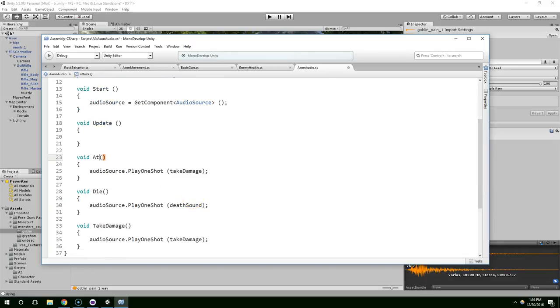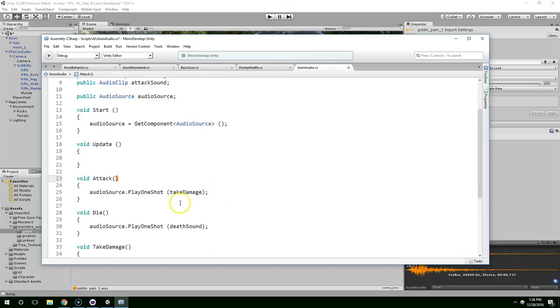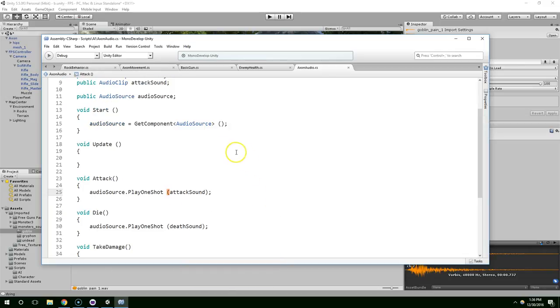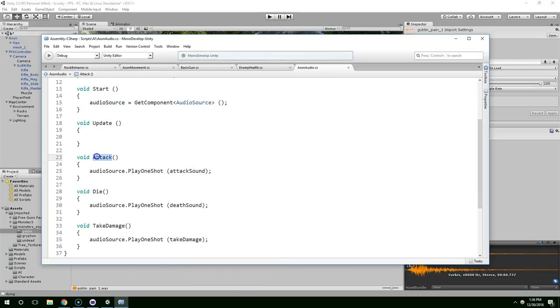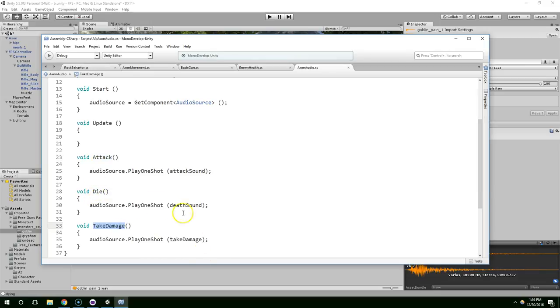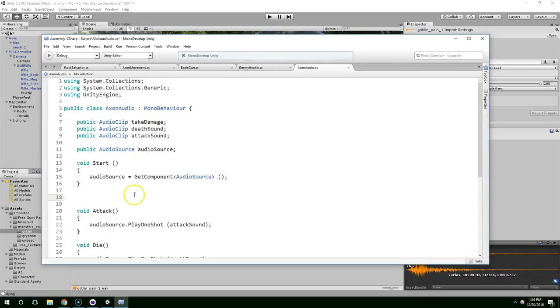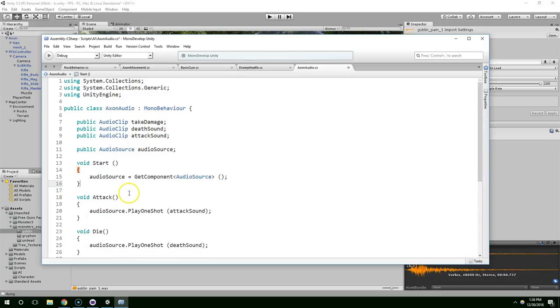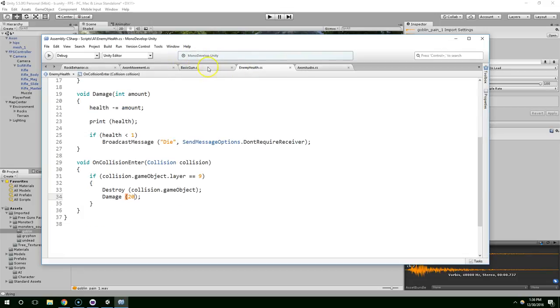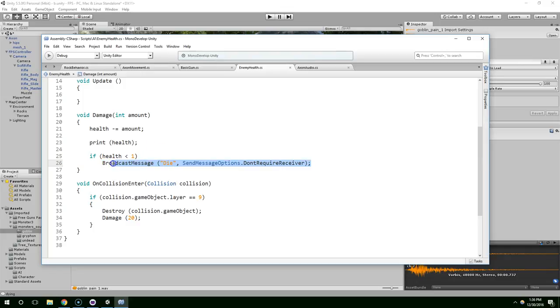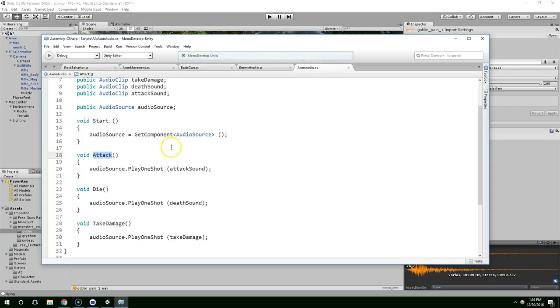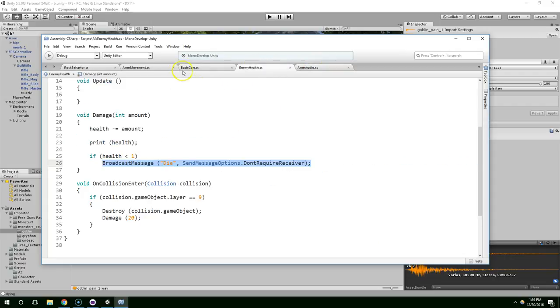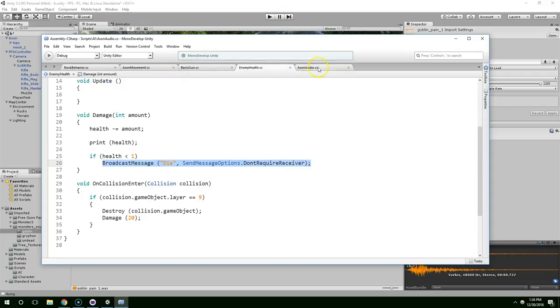We'll just say attack, and that should get attack sound. Okay, so now whenever we call one of these methods, it's going to play the corresponding sound. We can get rid of the update method, we don't need that. And I'm just going to call these with a broadcast method, like I showed you before.